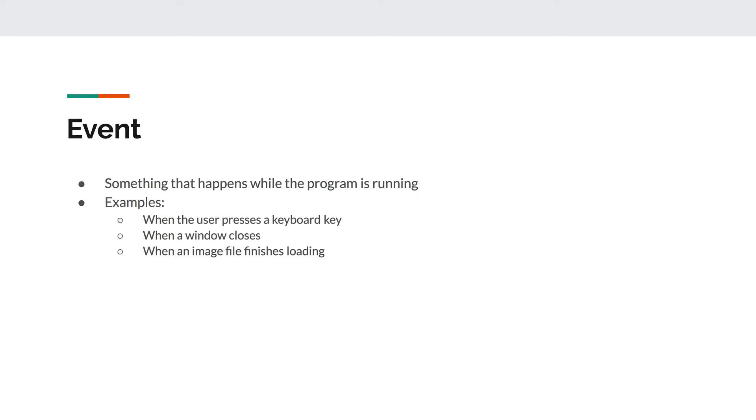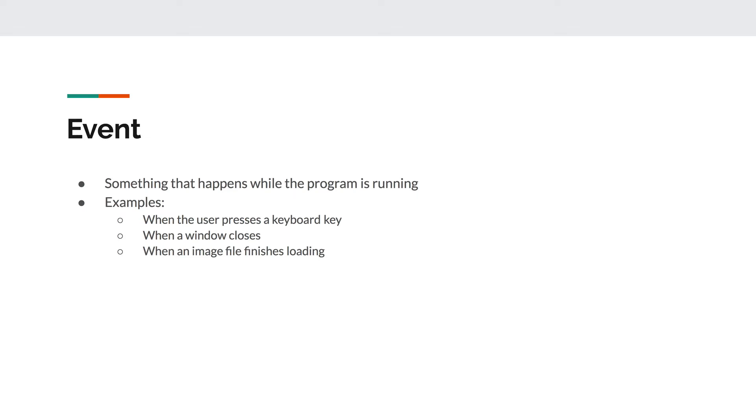The button here would then be the event source. The event source is the object in your program that dispatches the event. In most cases, this is the object that the event happens to. For example, if the user clicks on a button, then the event source is that specific button that was clicked on.